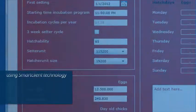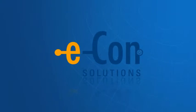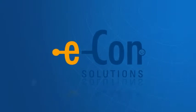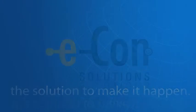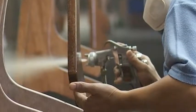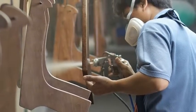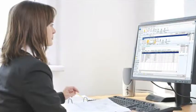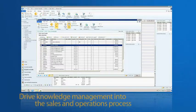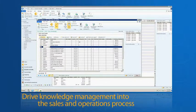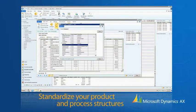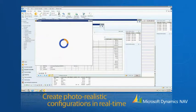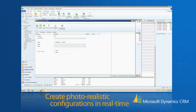No matter how you would like to reach your customers or dealers, Econ is the solution to make it happen. To meet these requirements from extremely demanding customers, Econ offers a highly adaptable business rules configurator that natively plugs into Microsoft Dynamics AX, Microsoft Dynamics NAV, and Microsoft Dynamics CRM.